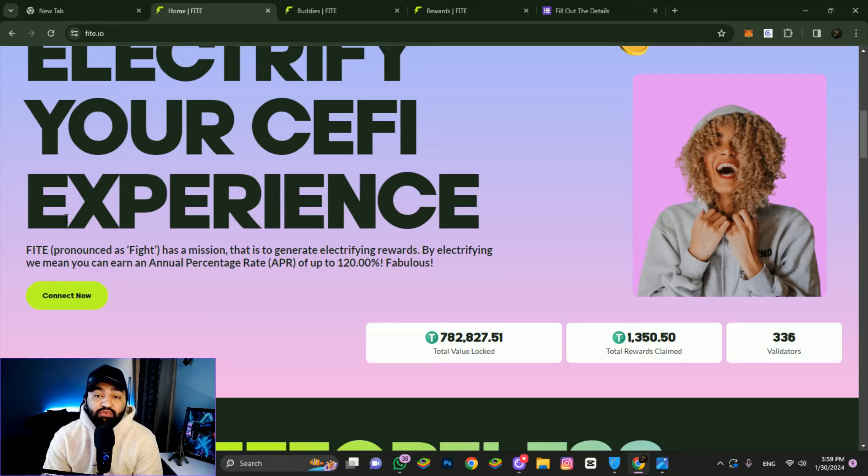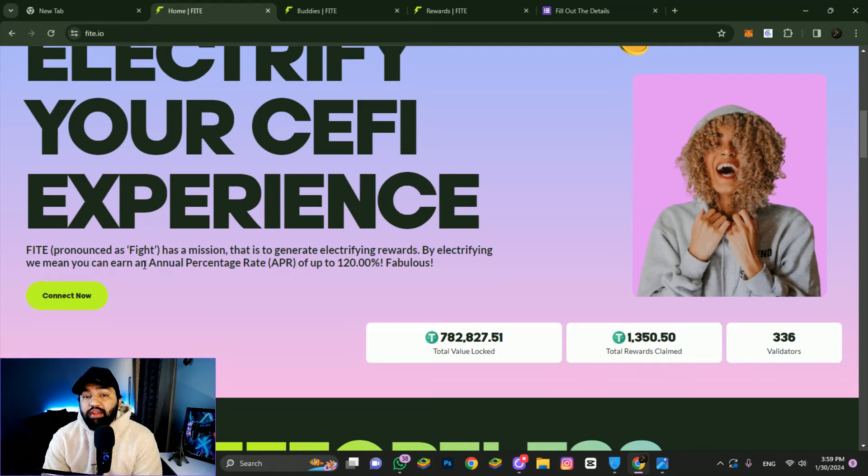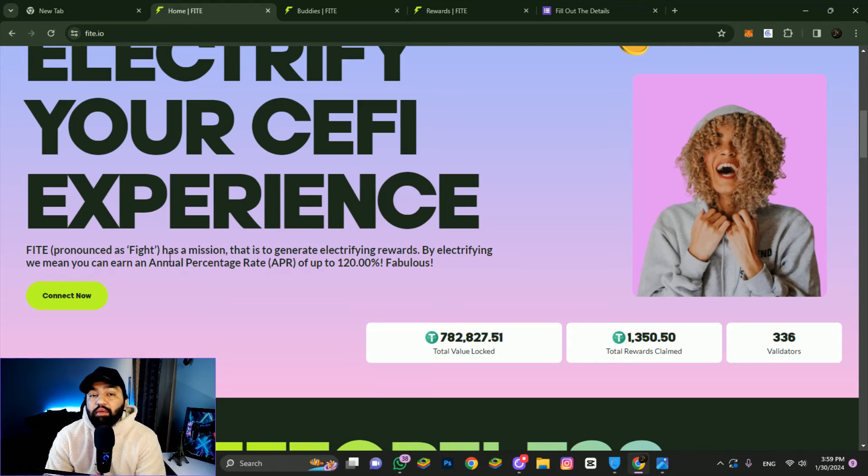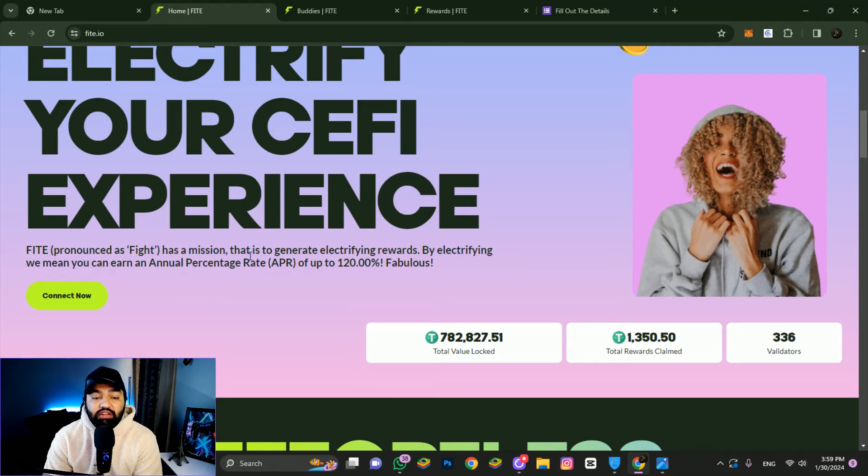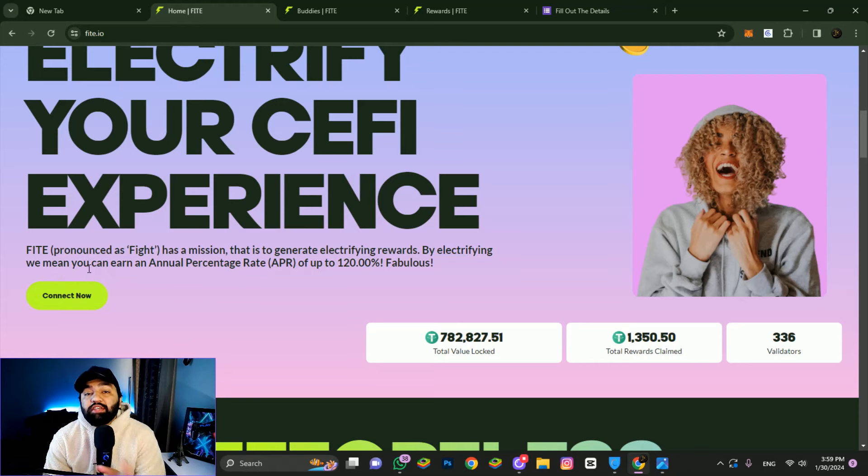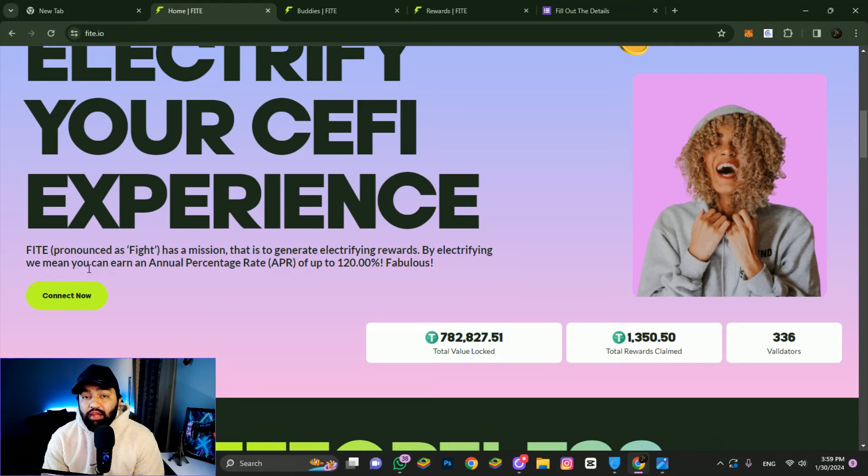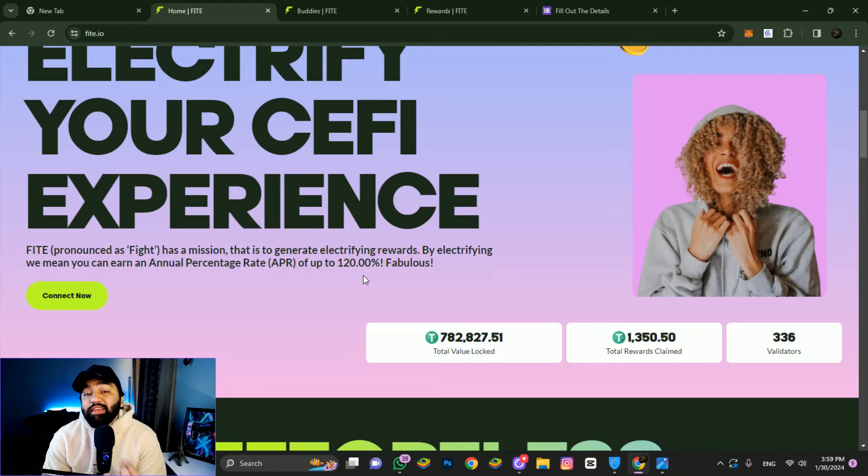Think of fighters as traders with a mission to generate electrifying rewards. By electrifying, we mean you can earn an annual percentage yield - you can earn APR up to 120 percent annually.